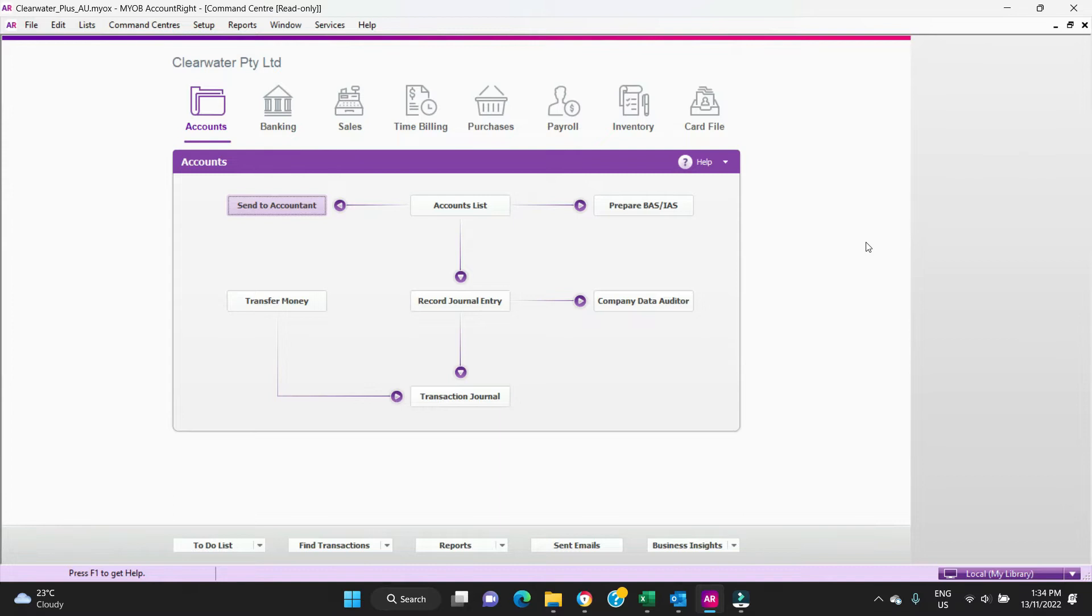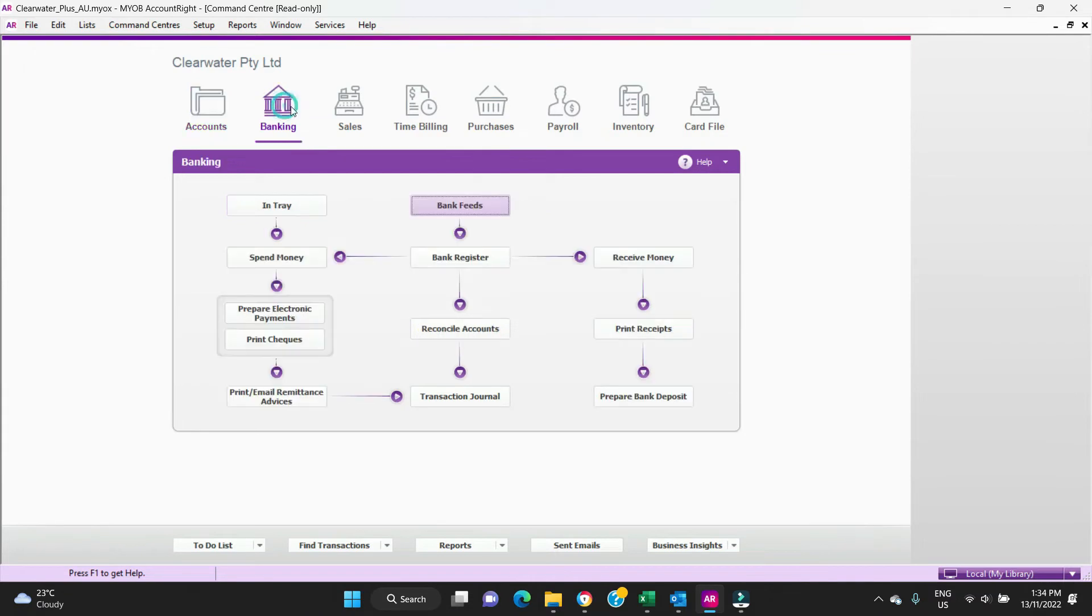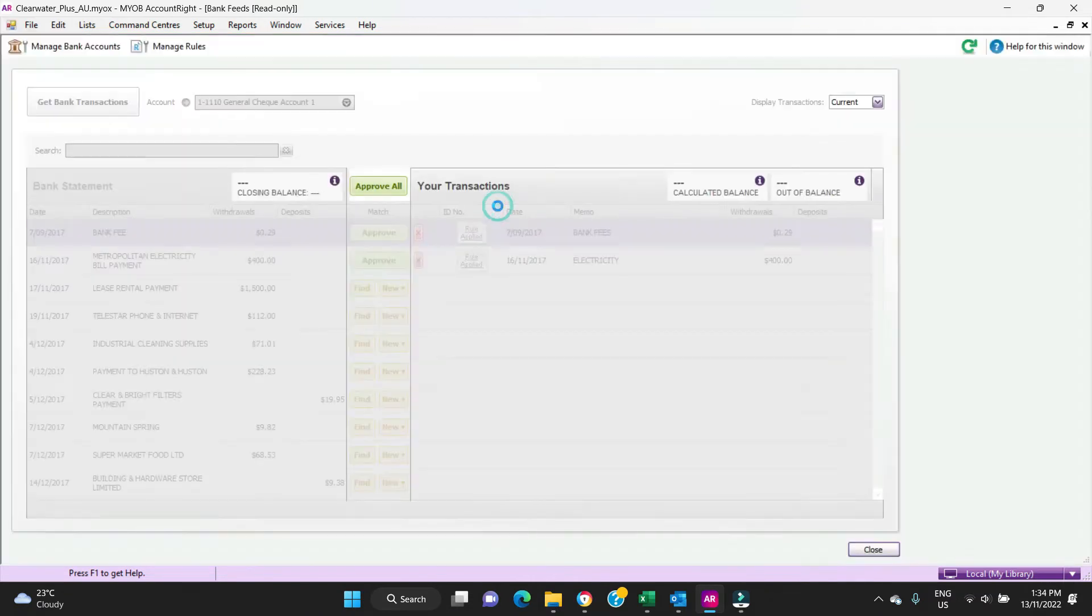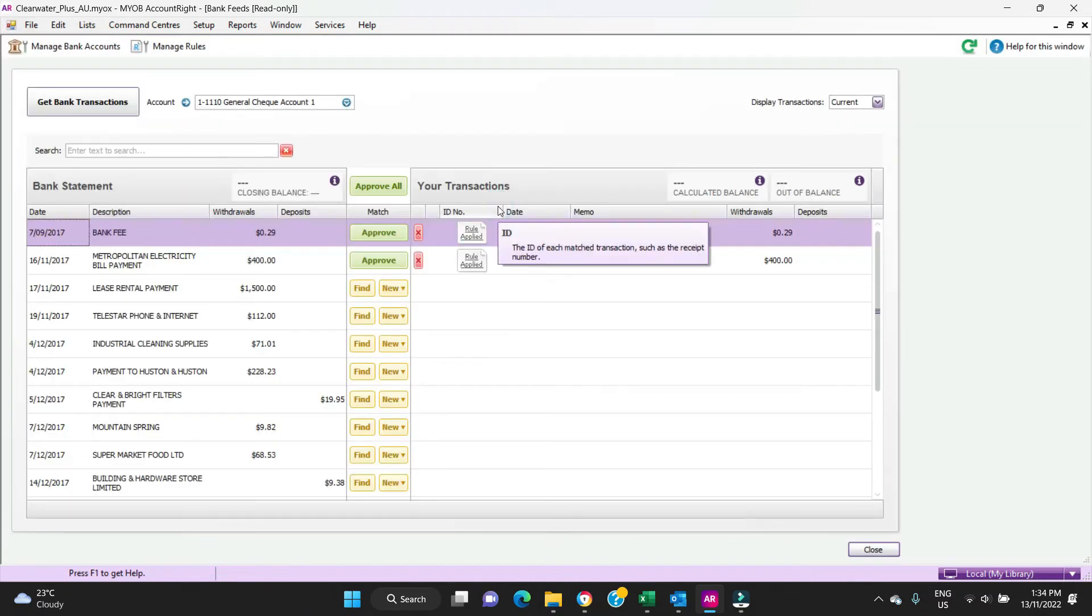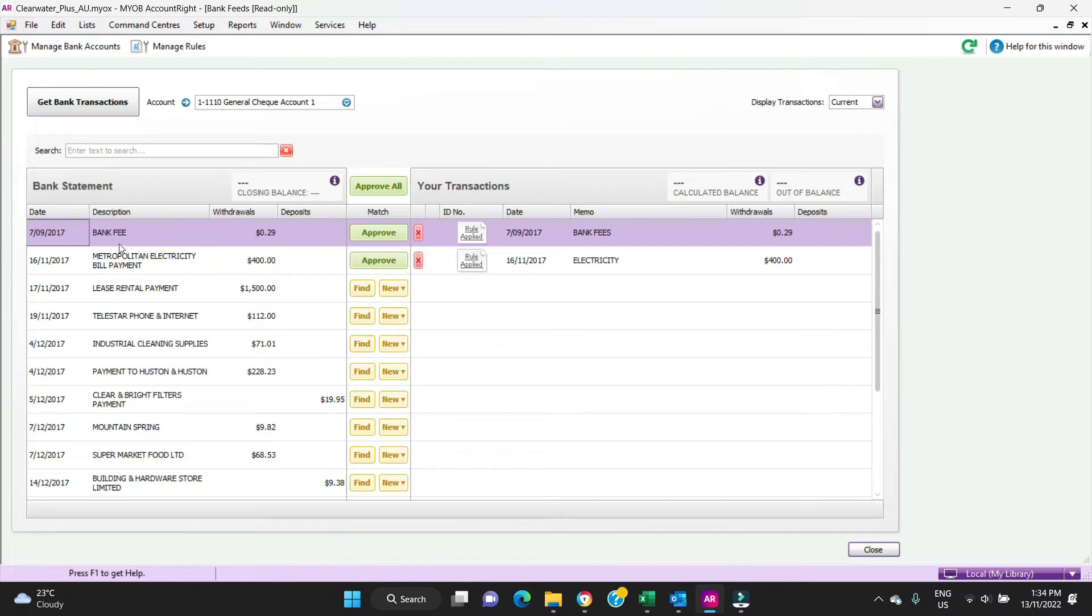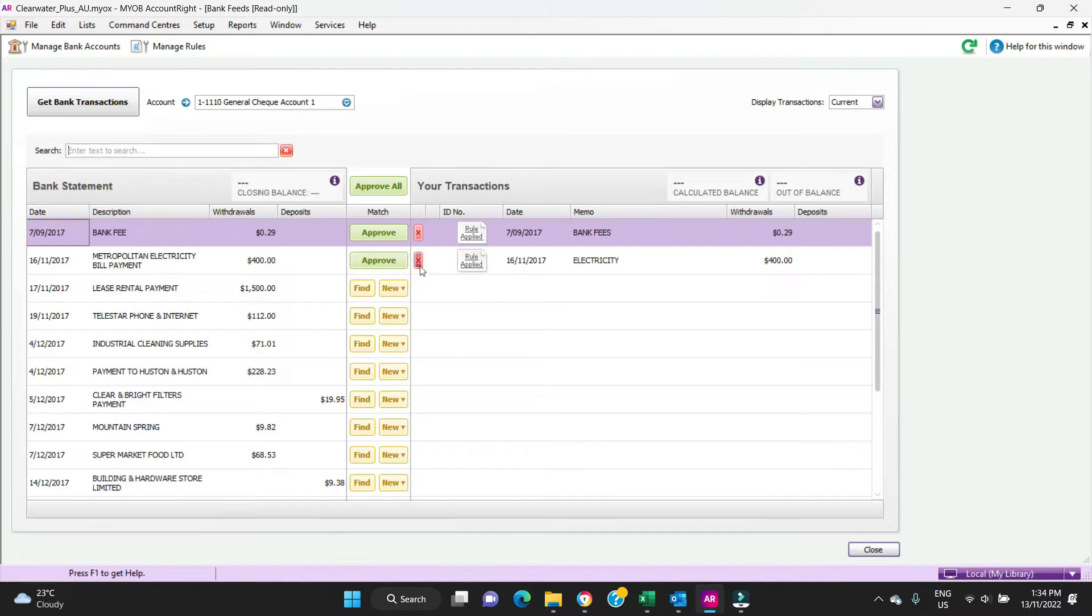So let's have a look at how you do it. We'll go to Banking, Bank Feeds, and you can see here we've got a bank fee for 29 cents and over here it says Rule Applied. You can see here as well there's another rule applied for the electricity.